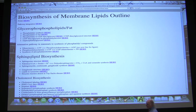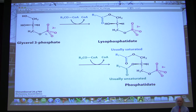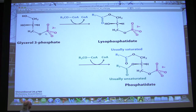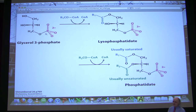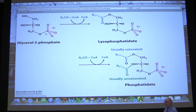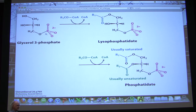We talked about glycerophospholipids and fat, and it's important to understand their metabolism. If we think about glycerophospholipid biosynthesis, the starting molecule is glycerol, specifically glycerol 3-phosphate. Glycerol 3-phosphate gets two fatty acids put onto it. Usually the first fatty acid at the top is saturated, and usually the second fatty acid is unsaturated — though that's not absolute. The third position is occupied by the phosphate. The molecule at the bottom is called phosphatidate, or phosphatidic acid.